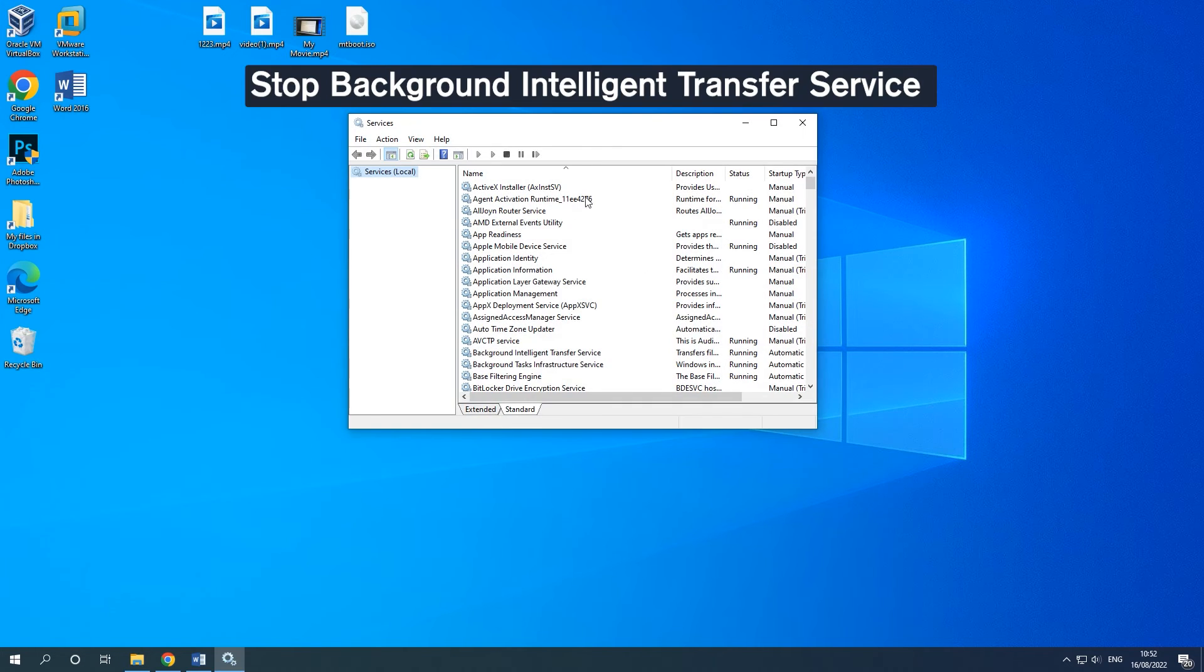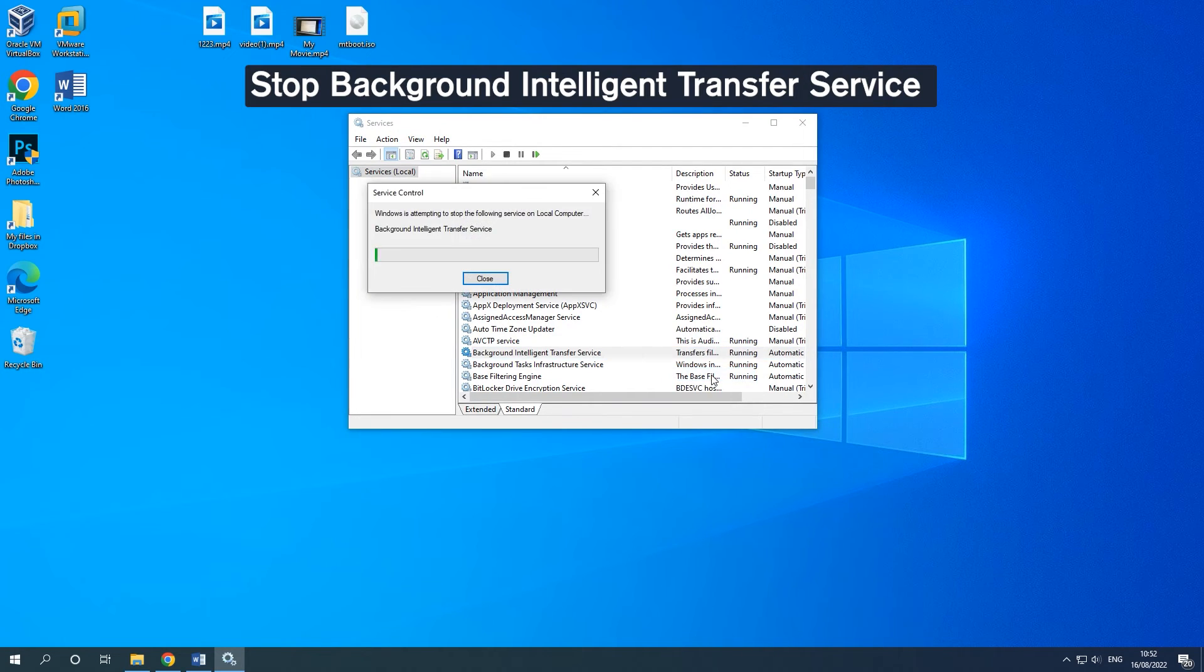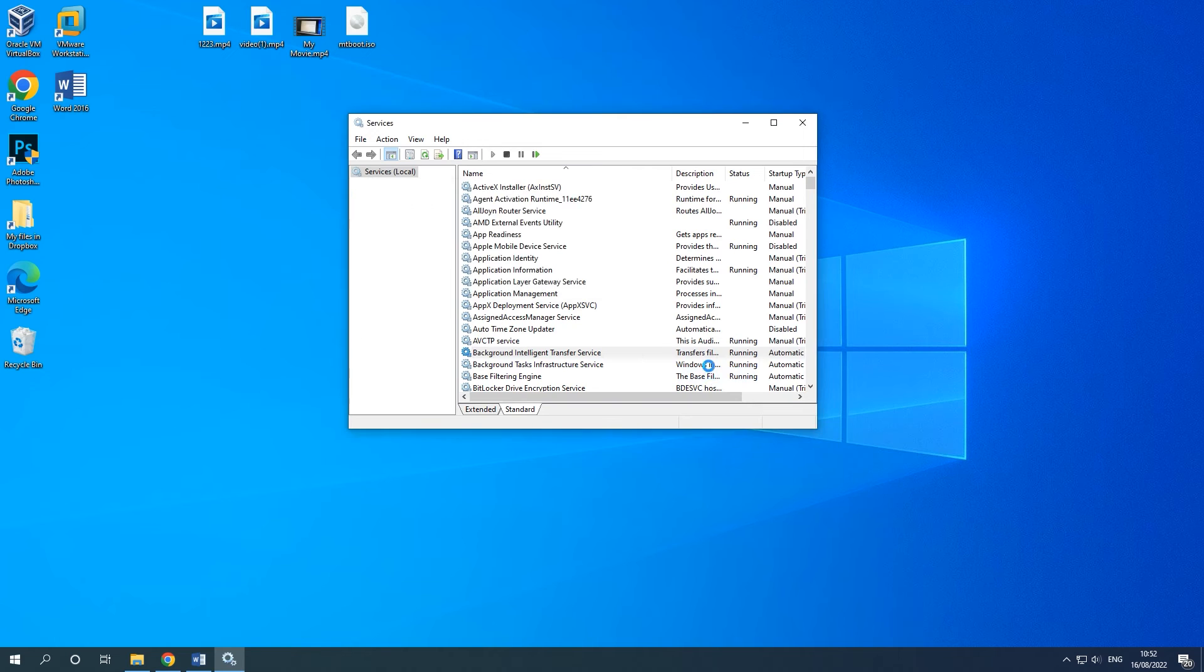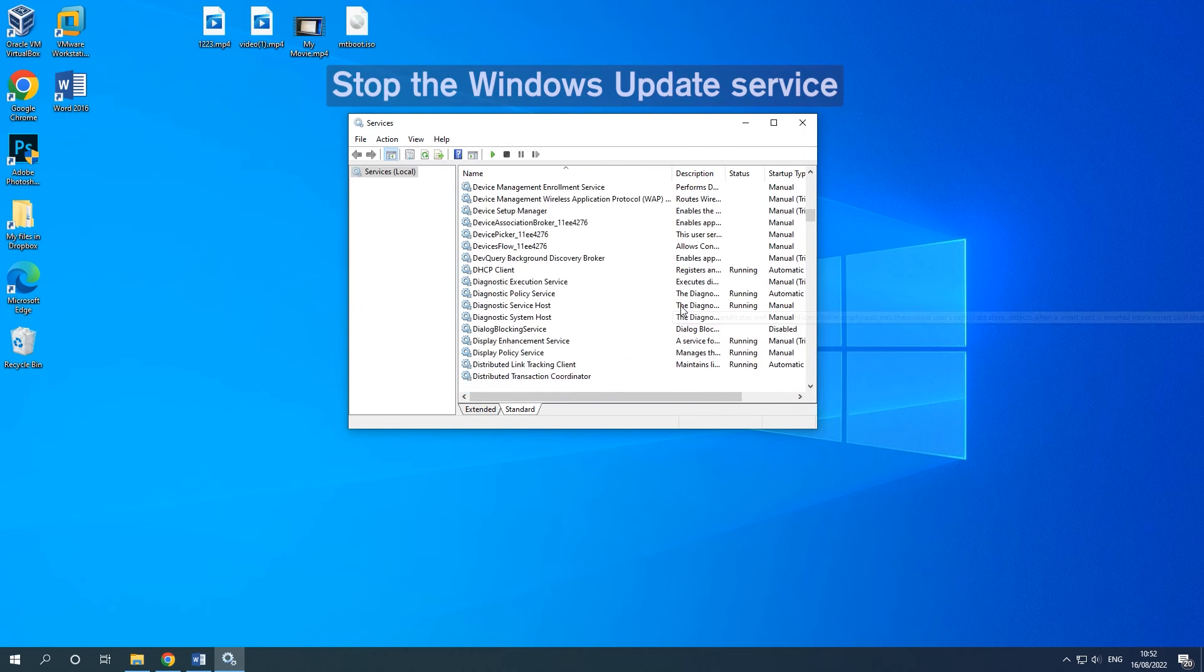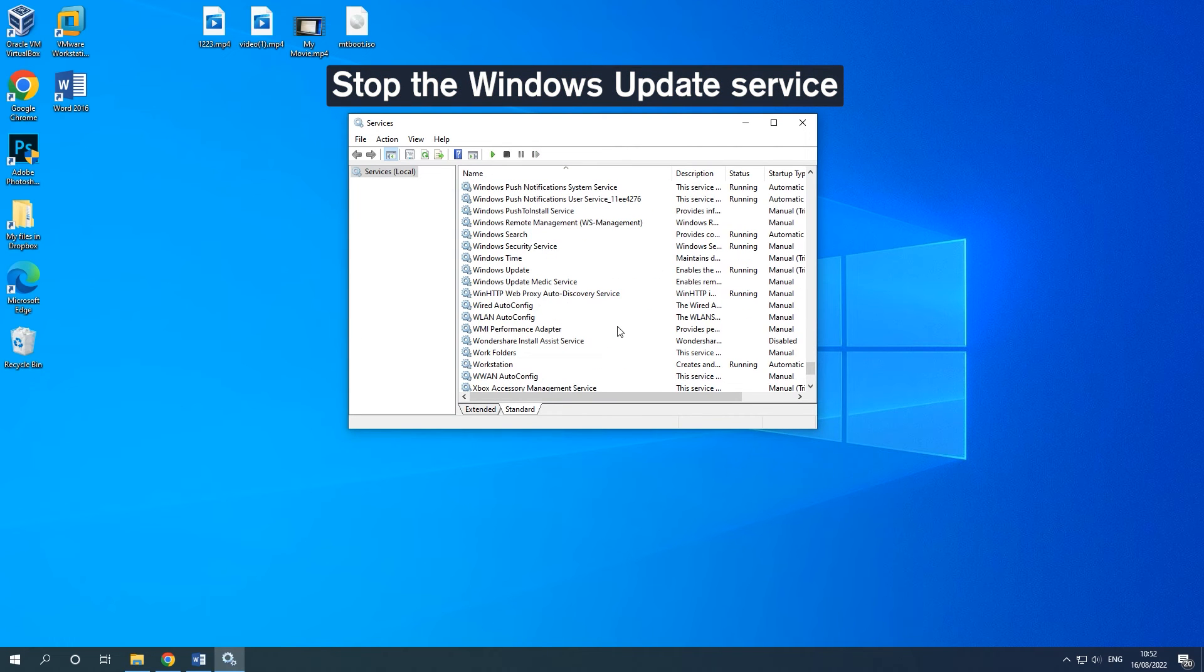Find Background Intelligent Transfer Service and right-click it. Stop this service by clicking the Stop button. Find Windows Update and stop the service in the same way.